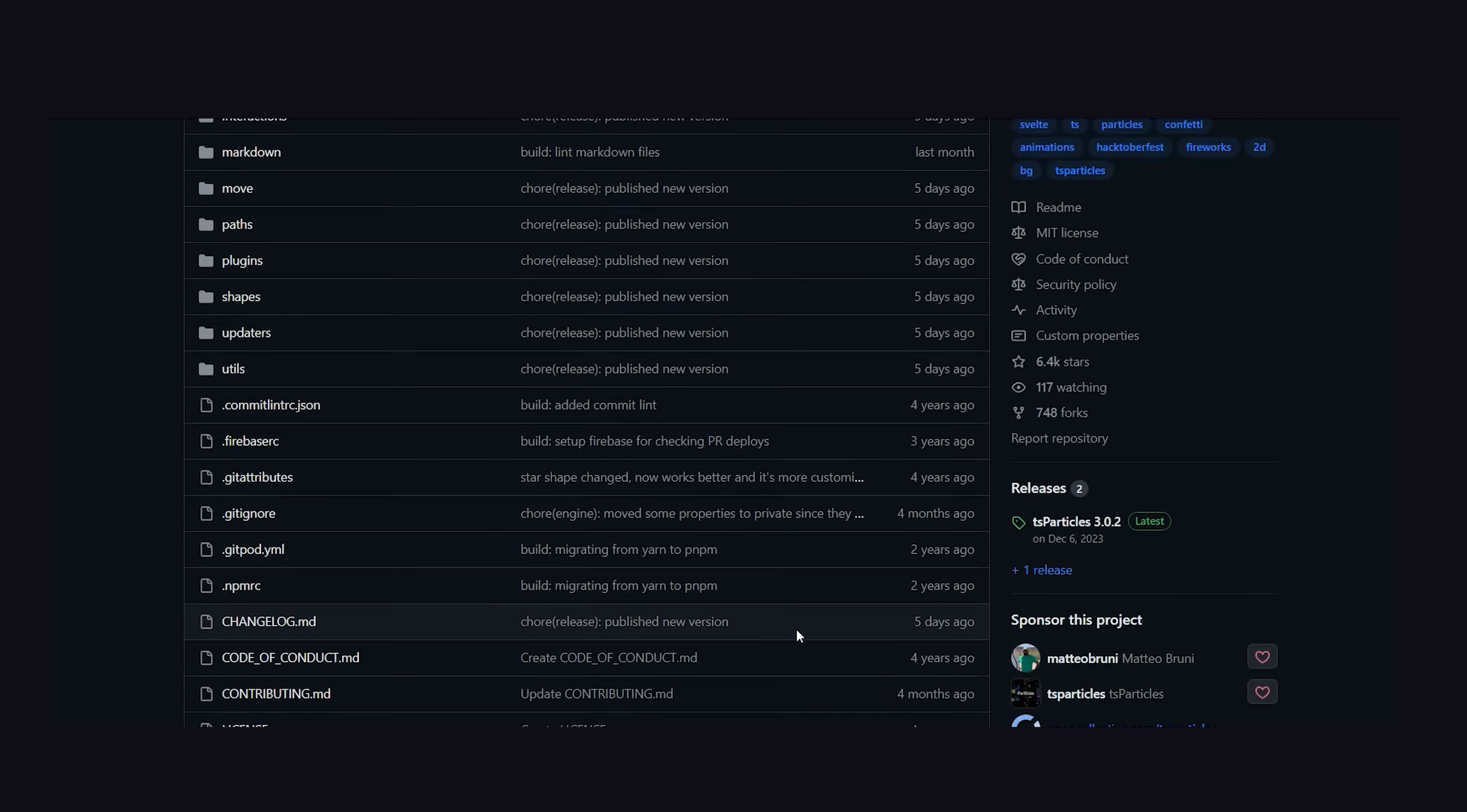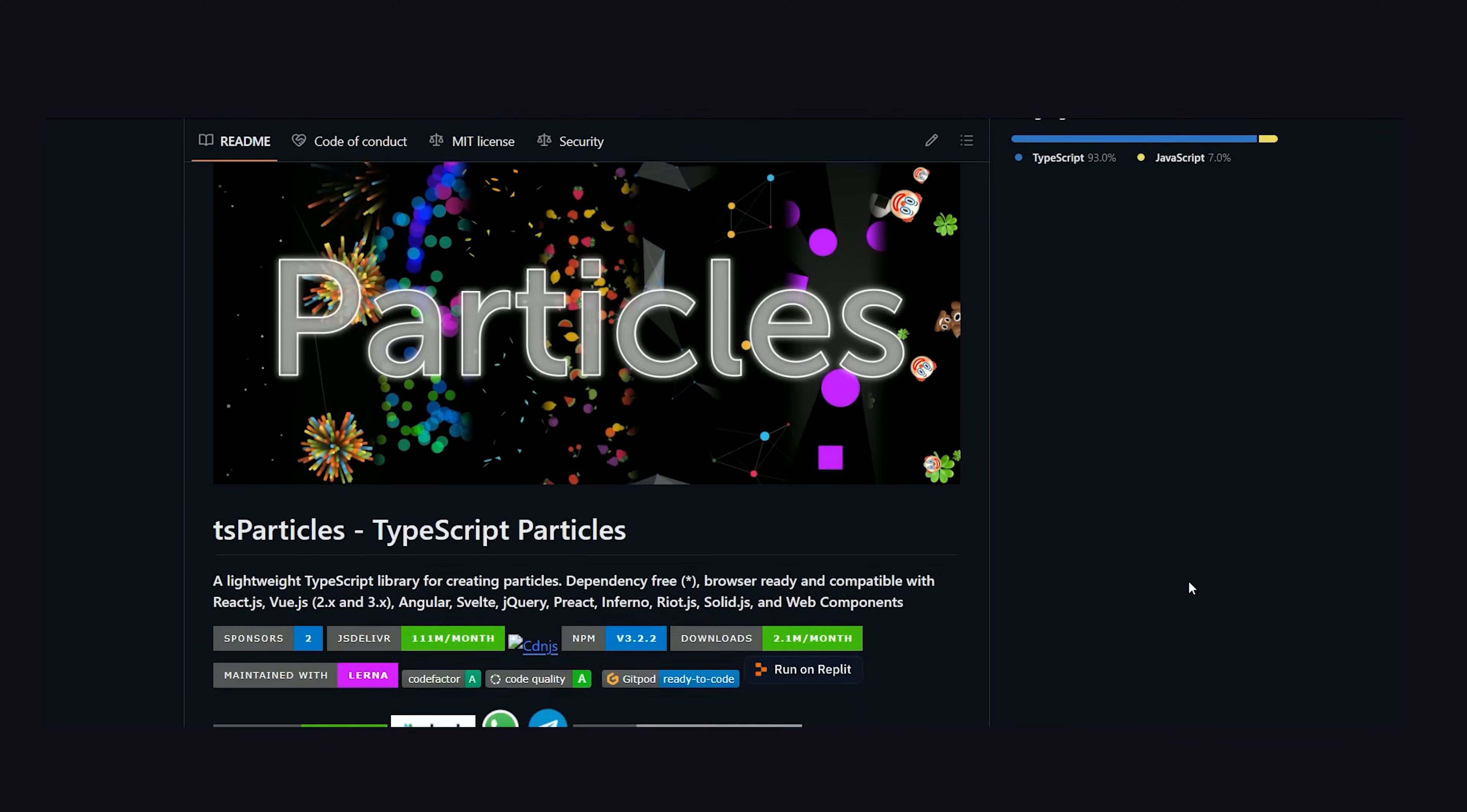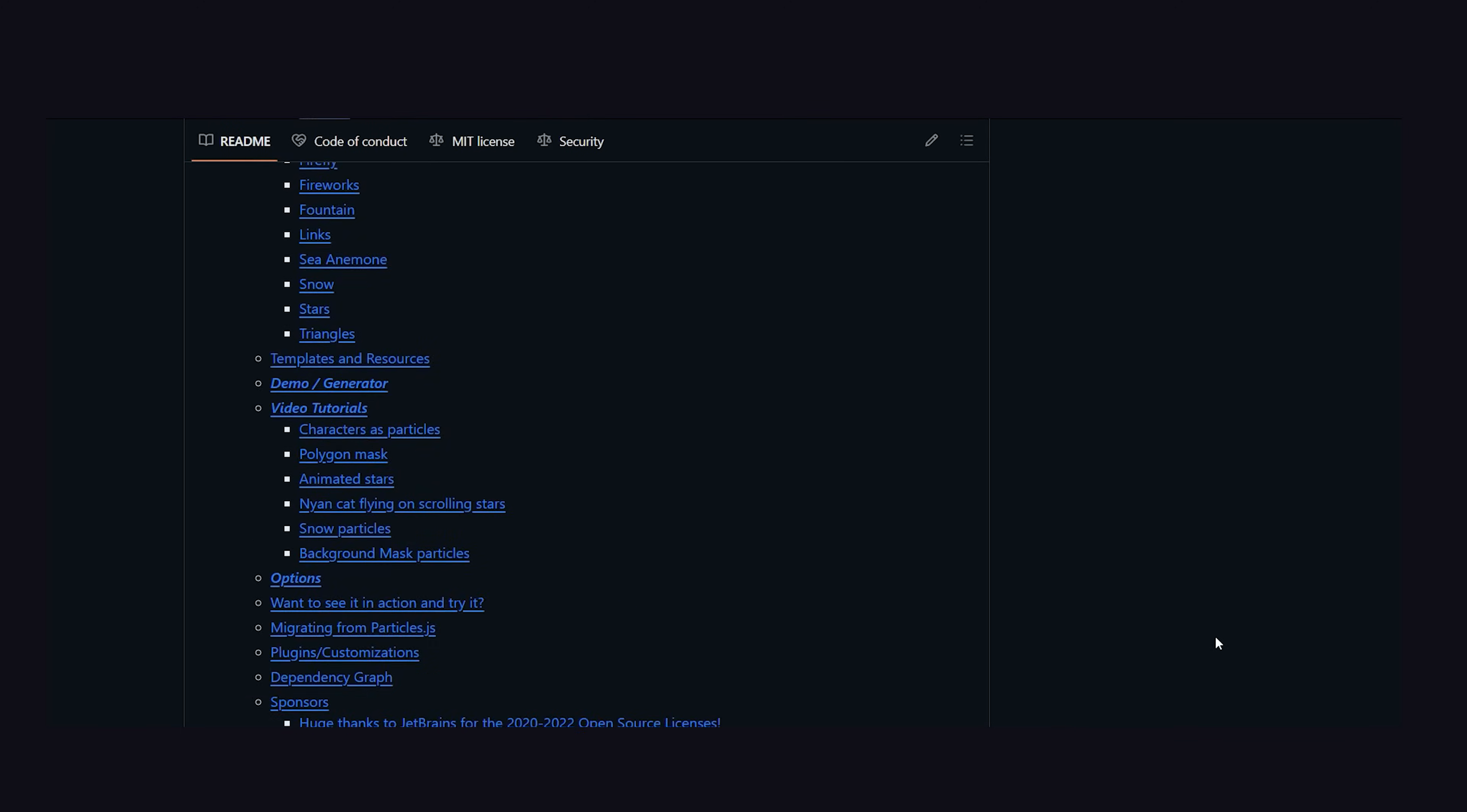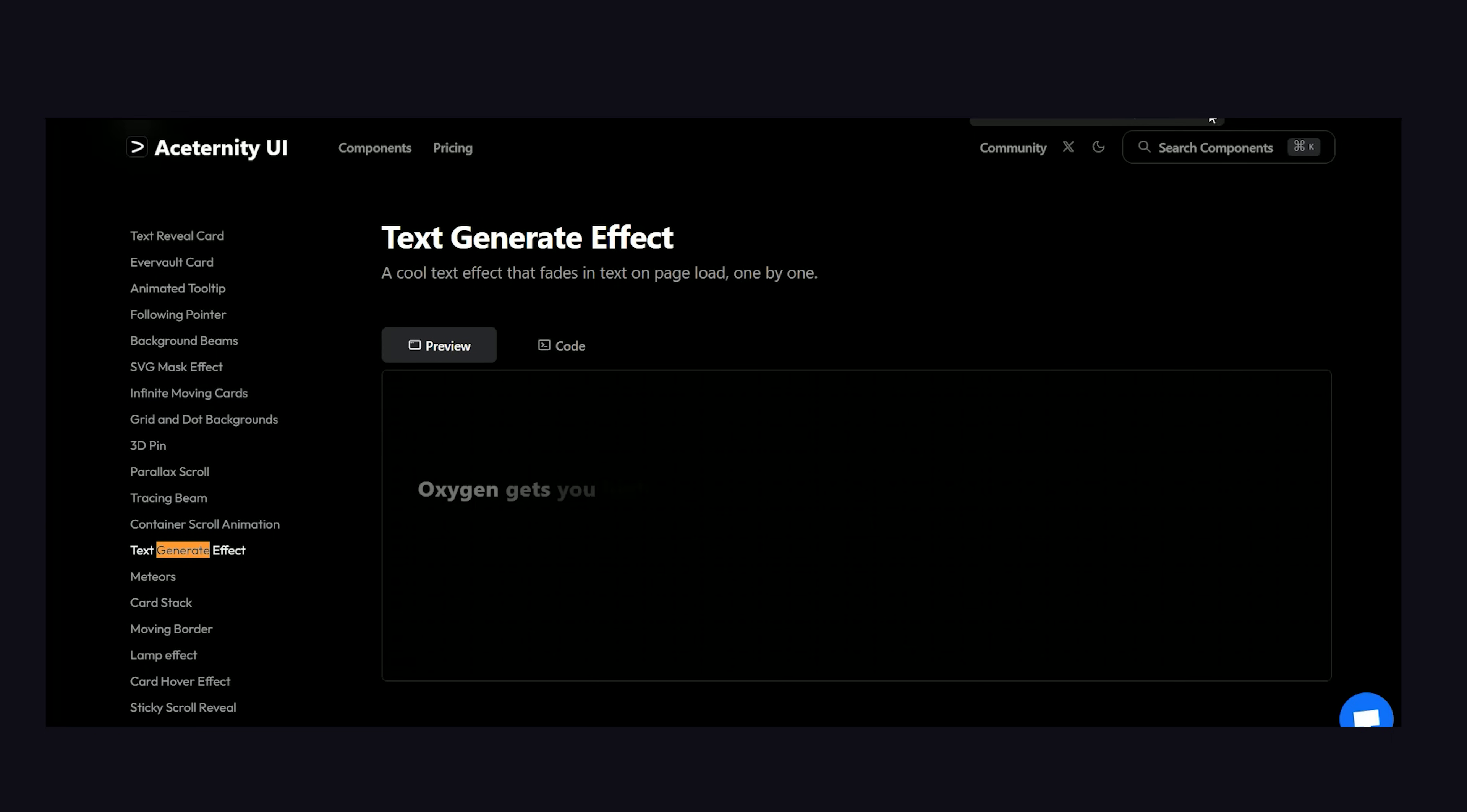This library is plain JavaScript and framework agnostic, which means if you like this effect, it should be relatively easy to implement in any framework. Next up, we've got the text generate effect. This effect simply types out text on the screen. Like, oxygen gets you high.